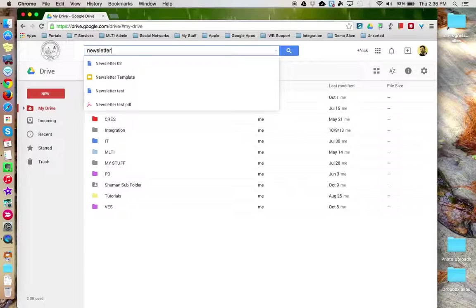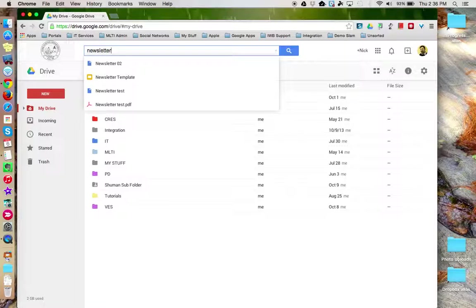However, sometimes the keyword is not enough and additional parameters would help you to narrow that search to locate that file or folder you're looking for.